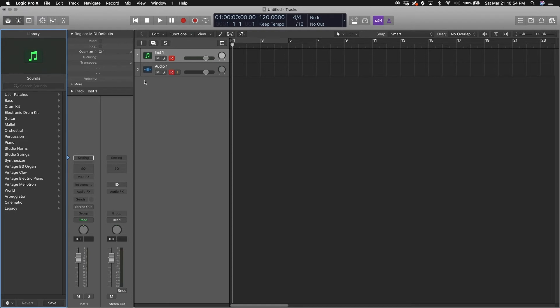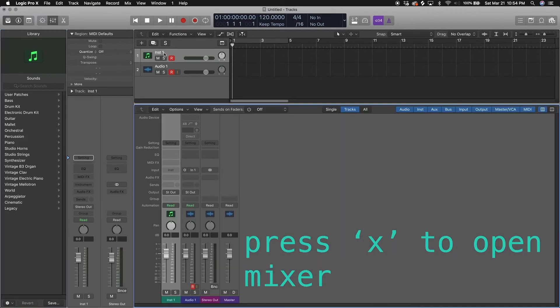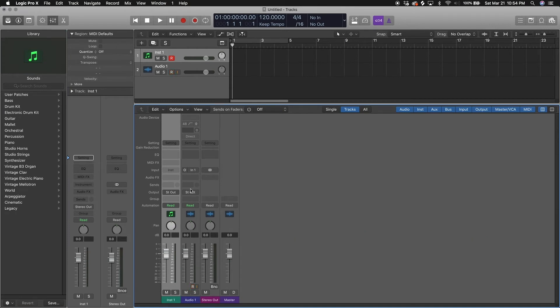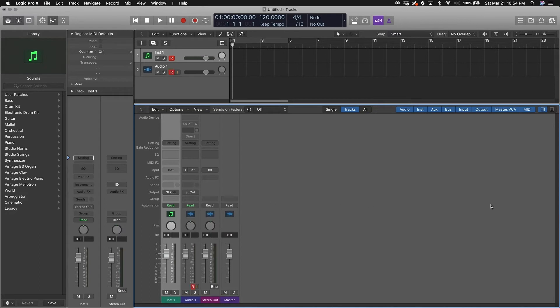If we open up X, this is your mixer. This is the same information as the inspector but just in a mixer view. So the more tracks you have, the more instrument tracks, the more channels you'll have on your mixer right here.